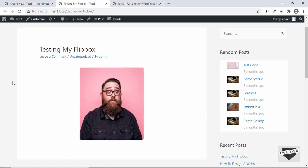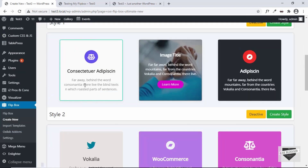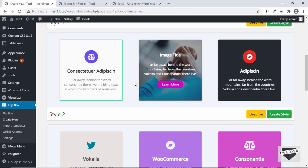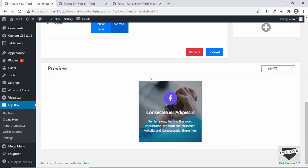Now let's add multiple flip boxes to the page. Go to Flip Box and click Create New, and select a template that has images on both sides. Click Create Style, select the second layout, give it a name, and save it — now we have this new flip box.